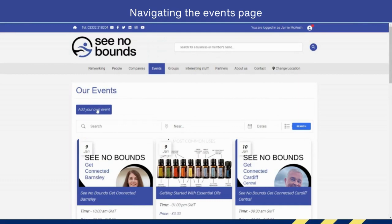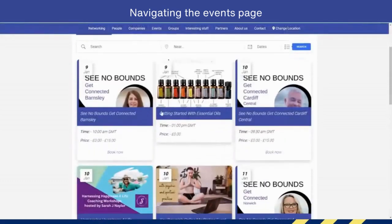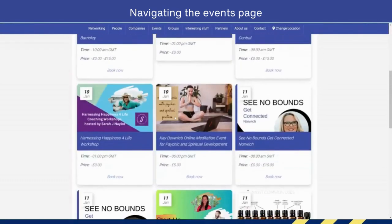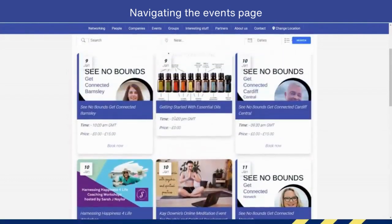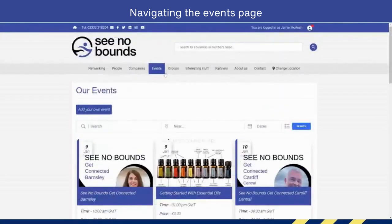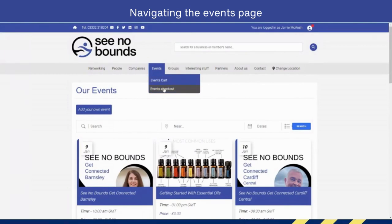You can also click this button and add your own event, as long as you are logged in to the Cina Bounds platform as a member. And that is the events page. You can also view your events cart and your events checkout from here and other locations within the site. Thank you.